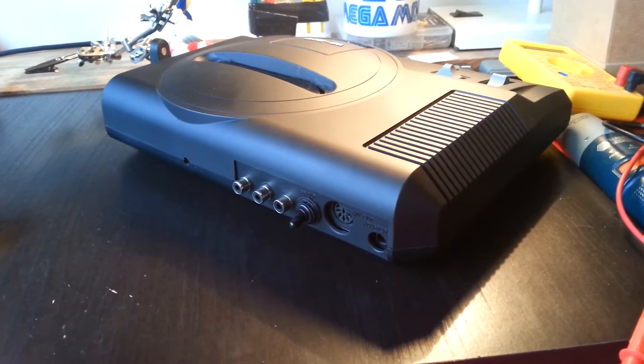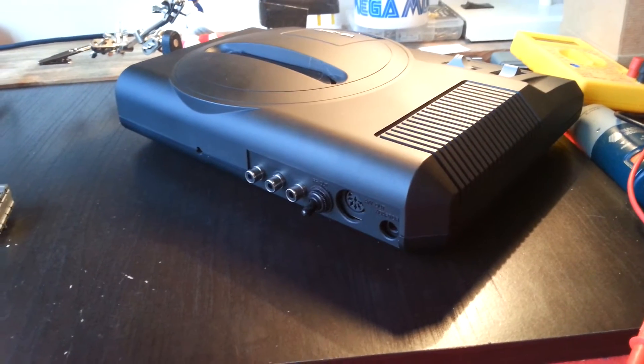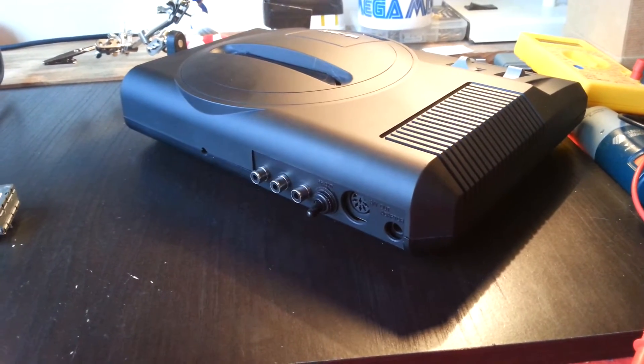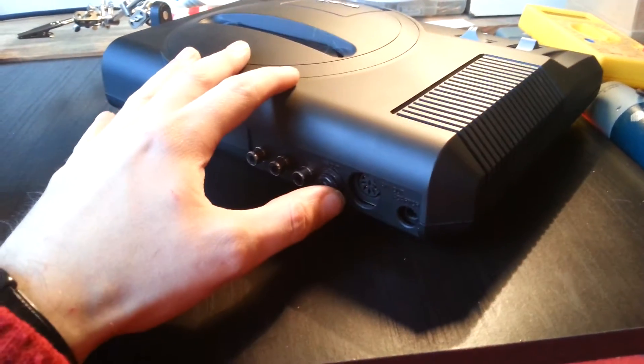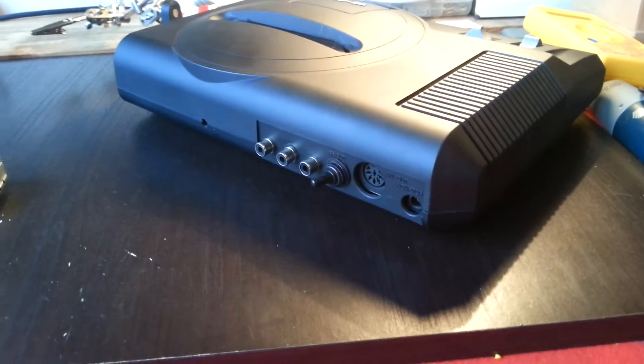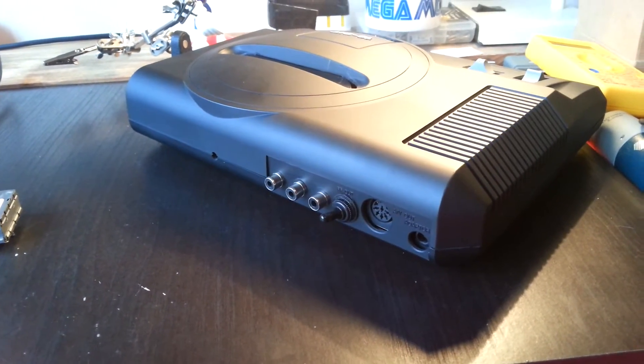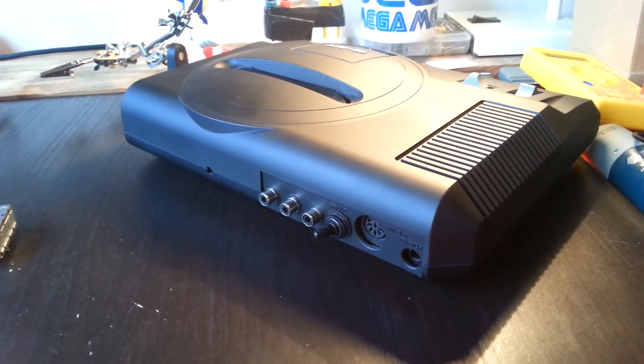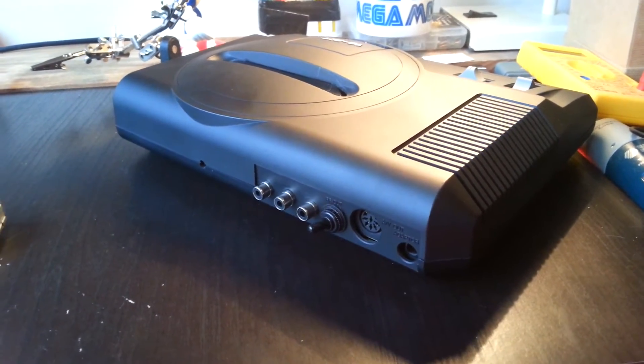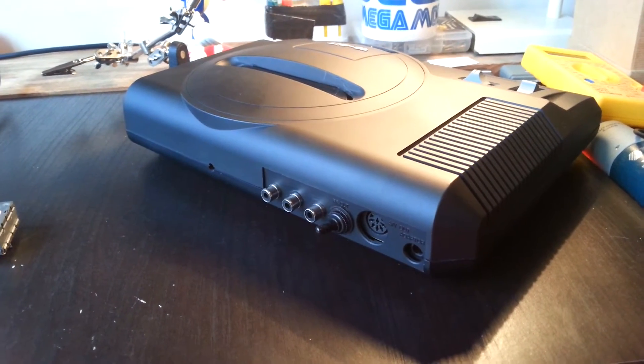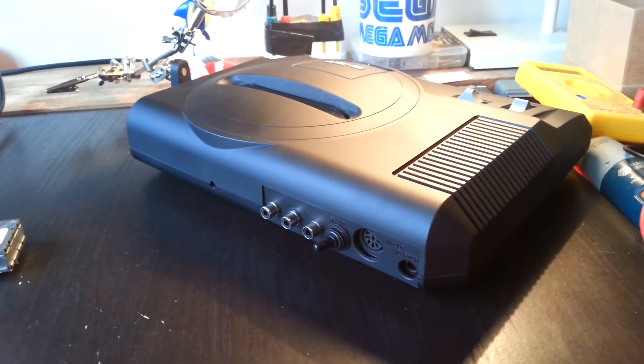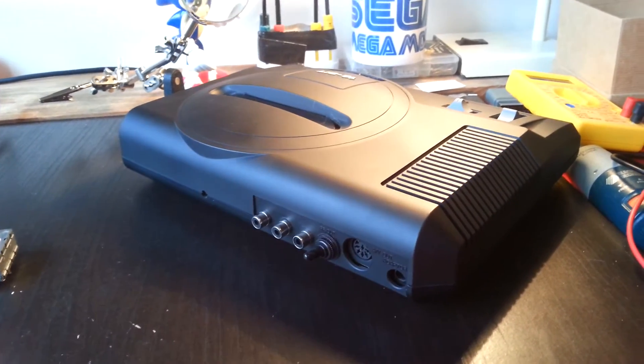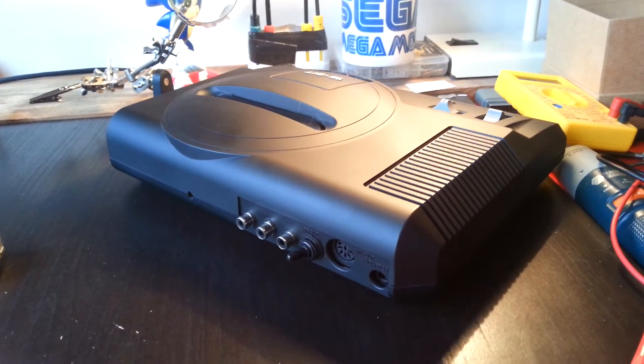If you flick it to the other side, the other direction, the console now thinks it's Japanese. So all your Japanese games will work and games like Streets of Rage will display in Japanese language, which is pretty cool. I'll show you in a demo video shortly.